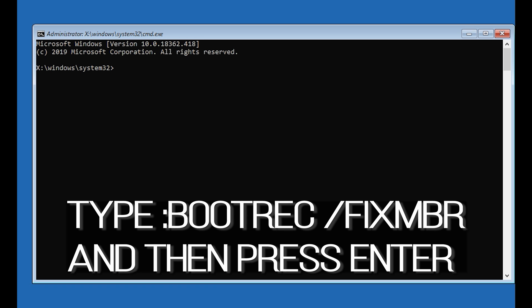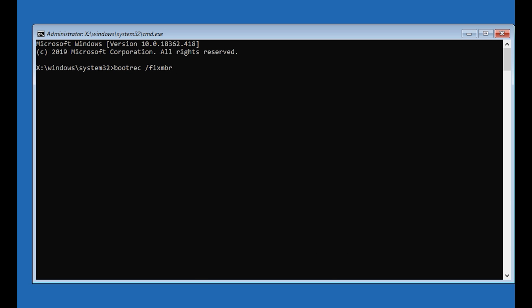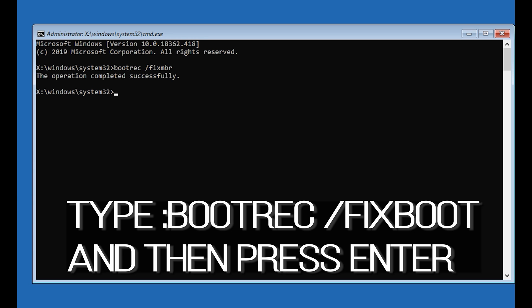Now type: bootrec /fixmbr and then press Enter. Type: bootrec /fixboot and then press Enter.